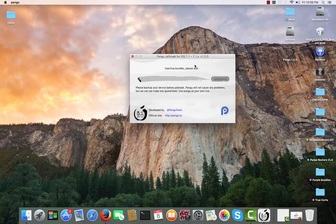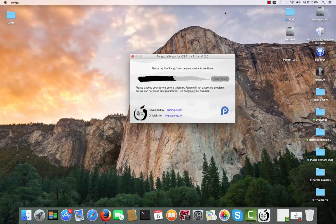It will say, as on Windows, injecting bundles. From there the actual jailbreak is the same as on Windows — there is no difference. It's a little bit tricky when you have to download and open the application itself if you're a Windows user and you end up on a Mac.